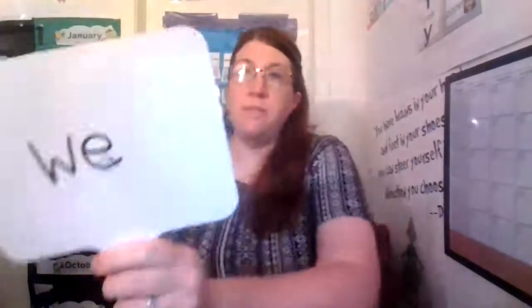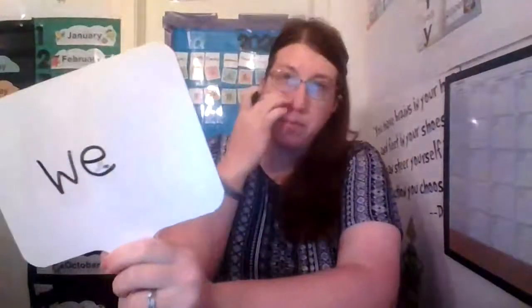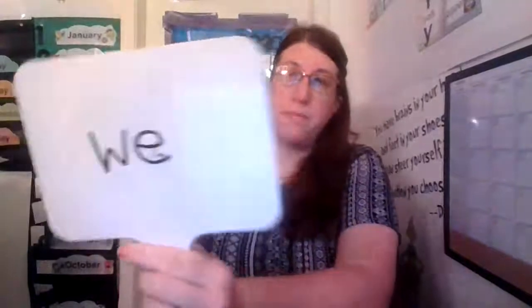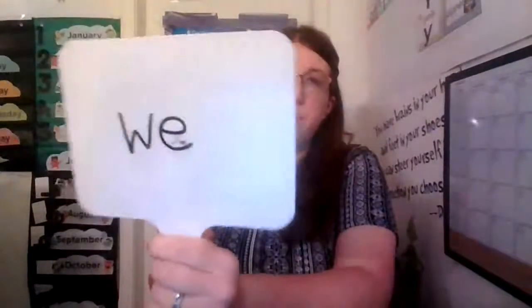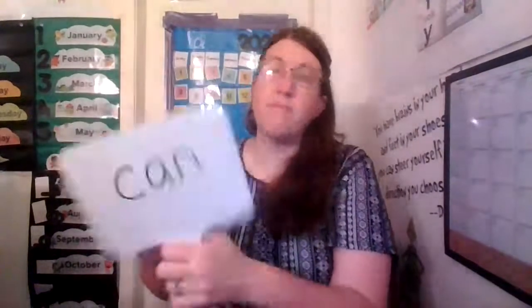Now look carefully and tell me the two missing letters. What two missing letters are we missing? W E.